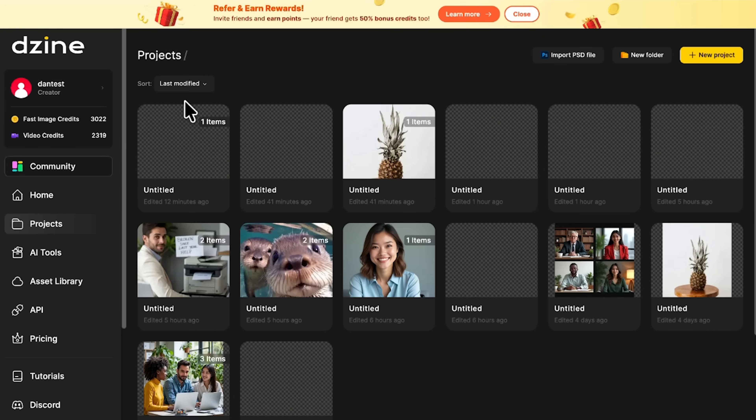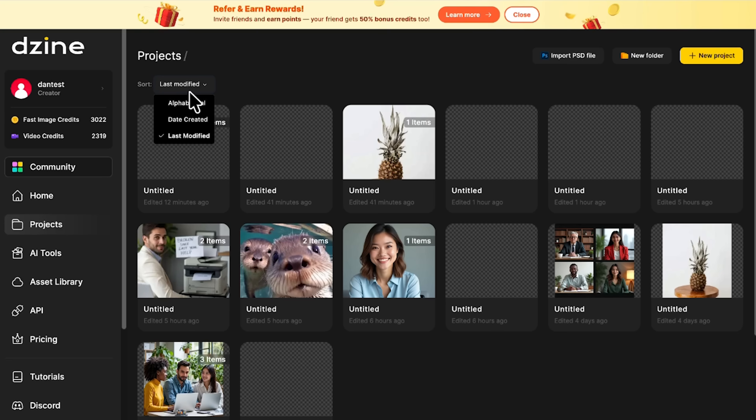Once you're logged in, this is your projects panel. Here you'll find all your ongoing and finished projects, neatly displayed as thumbnails. Each one shows when it was last edited, so you always know where you left off. You can sort them by name, creation date, or last modified for quick access.